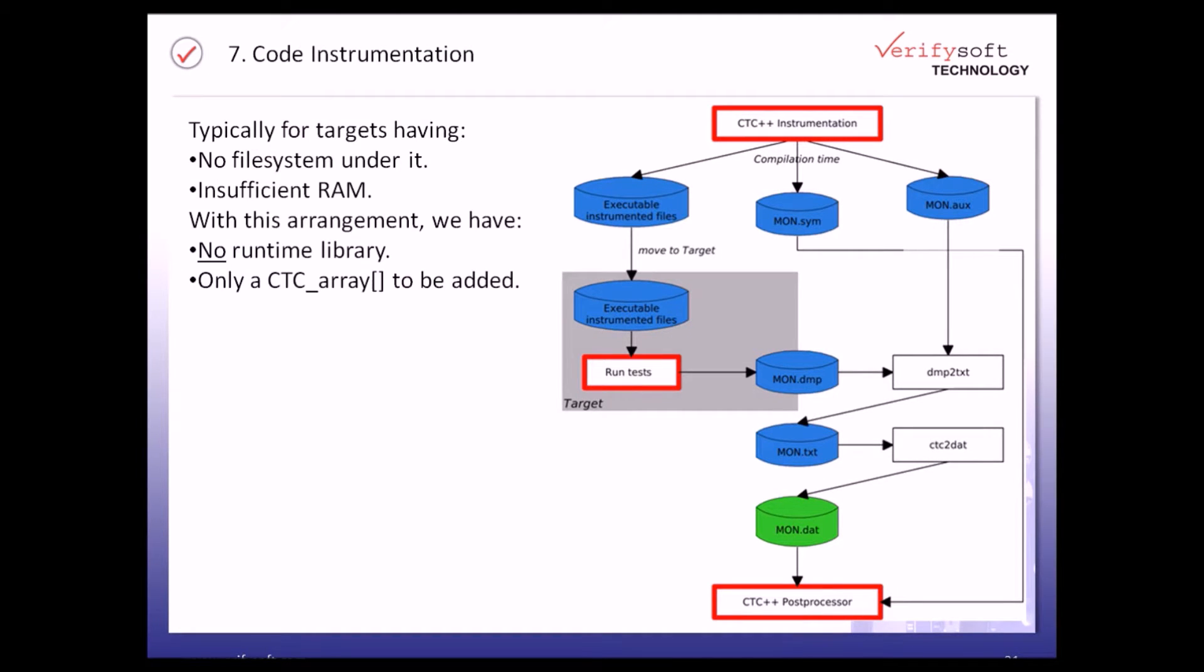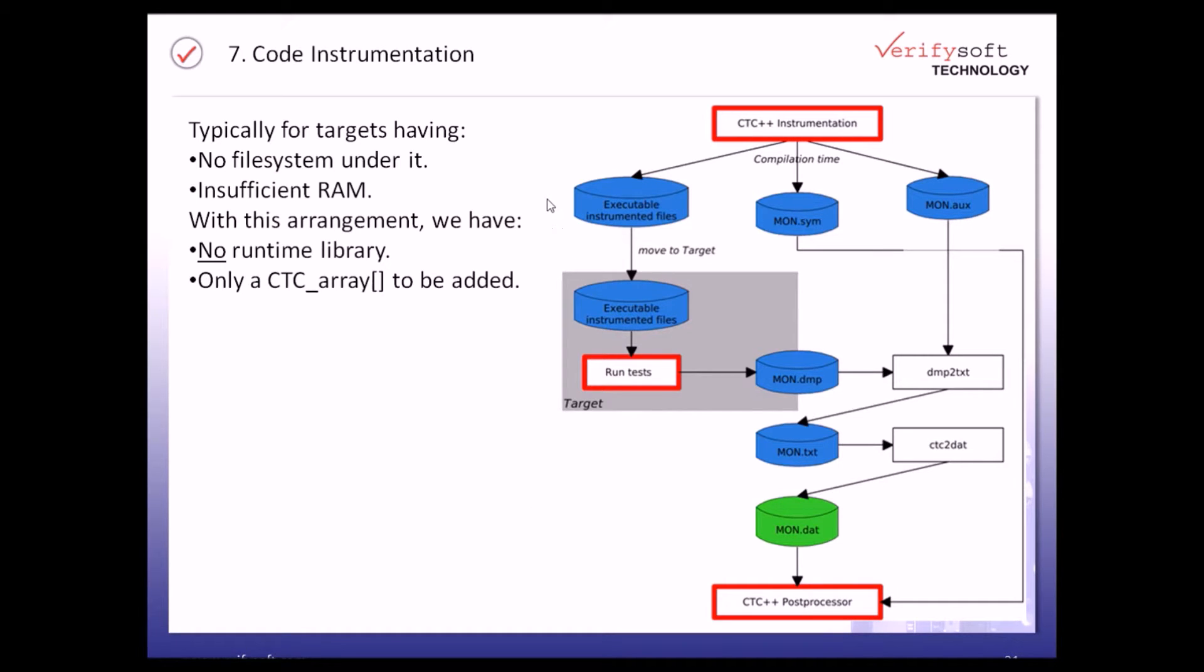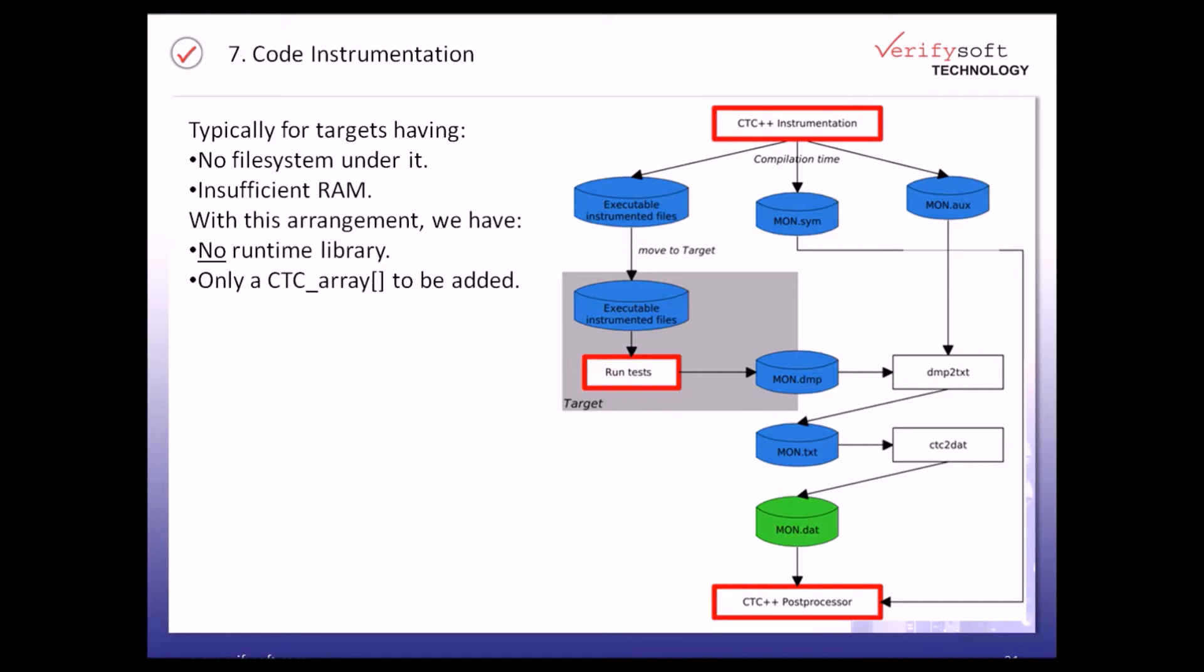Let's focus now on how we can save the data from the coverage analysis running on the target back to the host. Typically we are using the BitCov option because your target doesn't have any file system running on it.